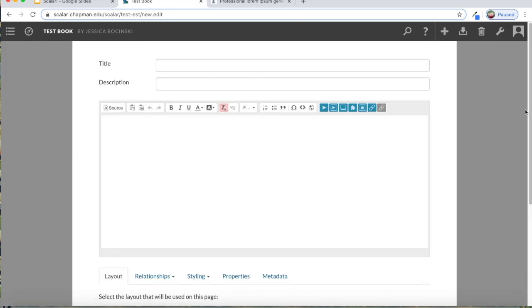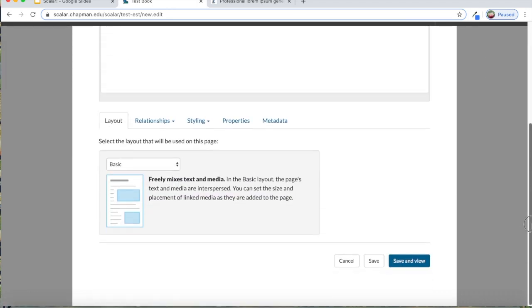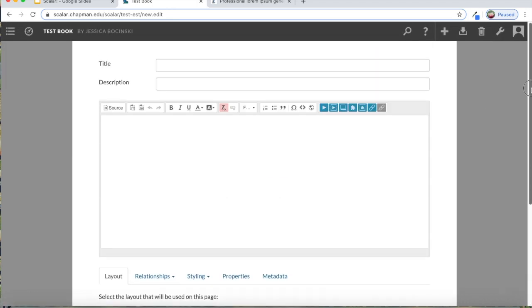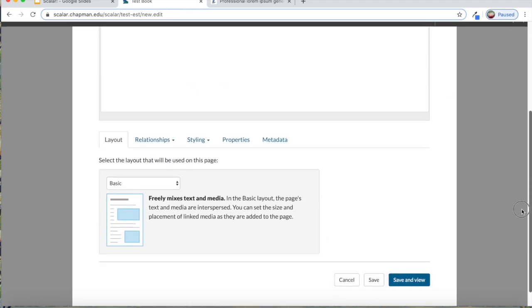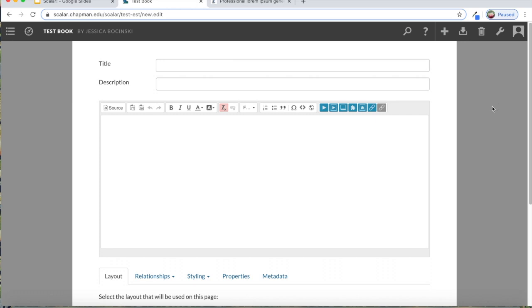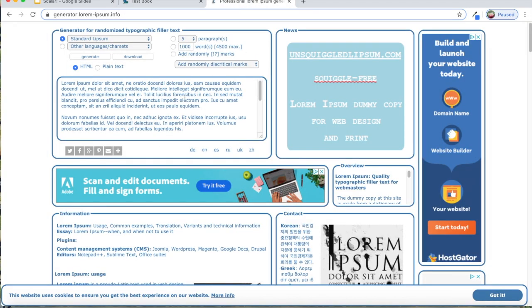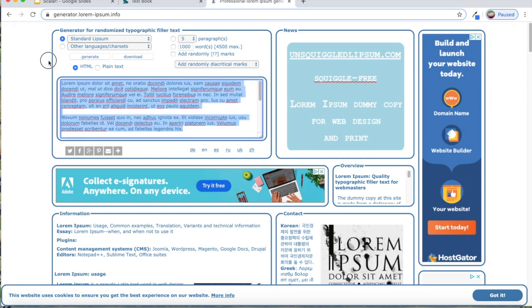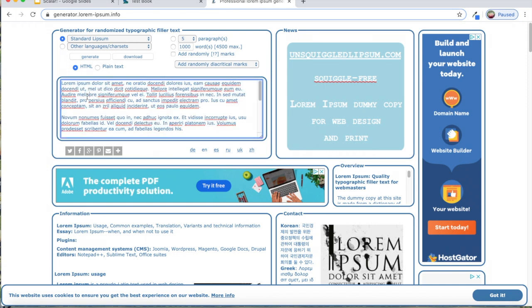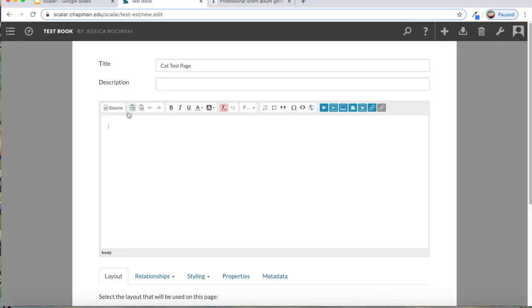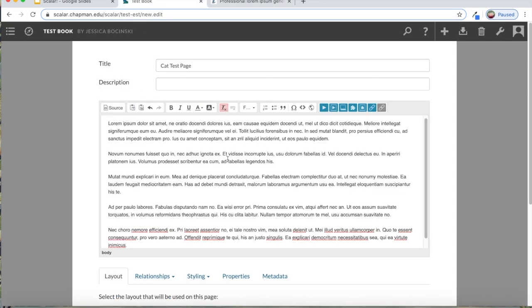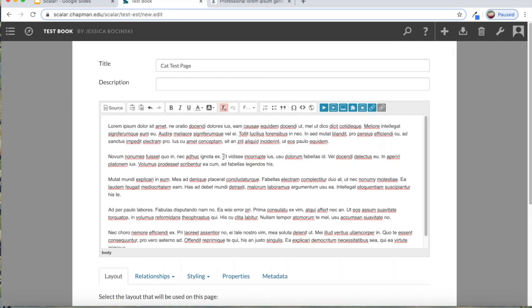This is all it gives you. You can do a lot with this sort of deceptively simple layout. You'll want to give your page a title, you can give it a description if you'd like, and then you'll add in your text. I'm just going to add random gibberish text just so I have something.